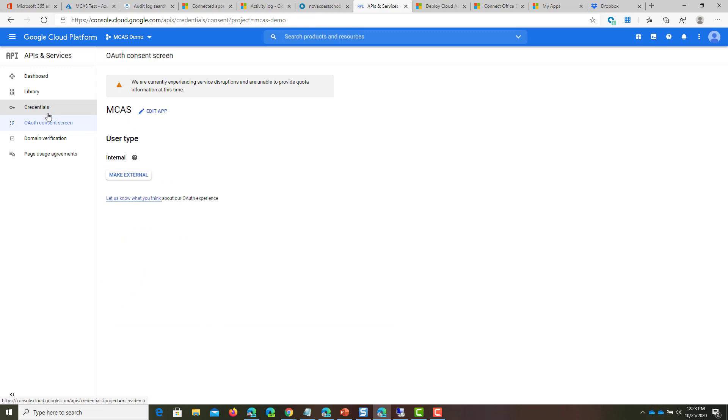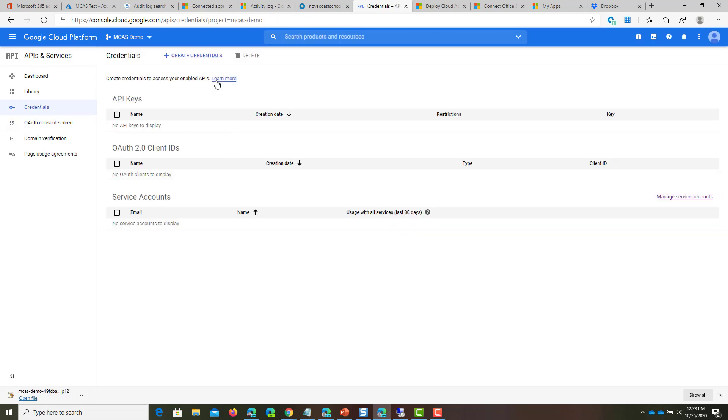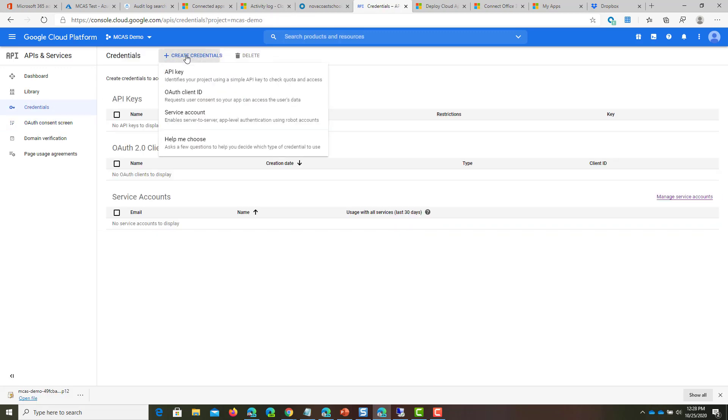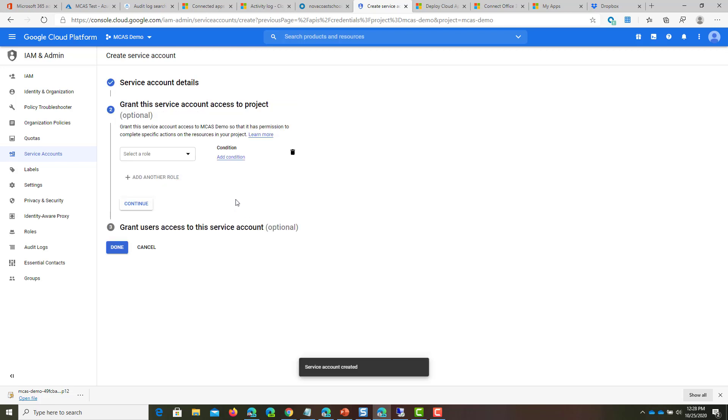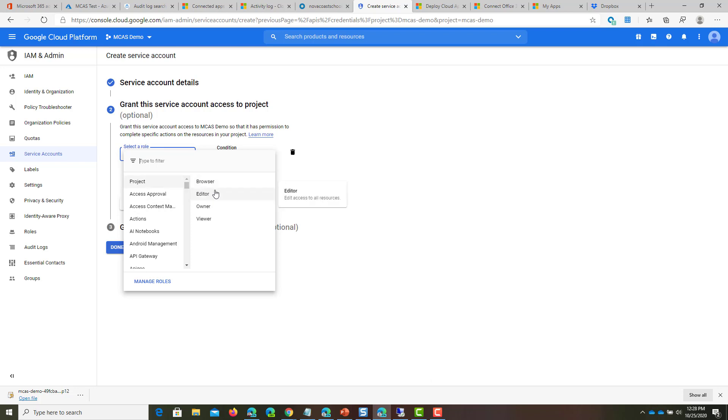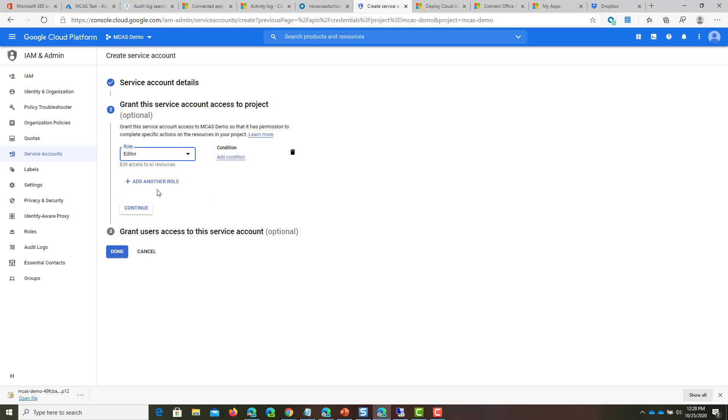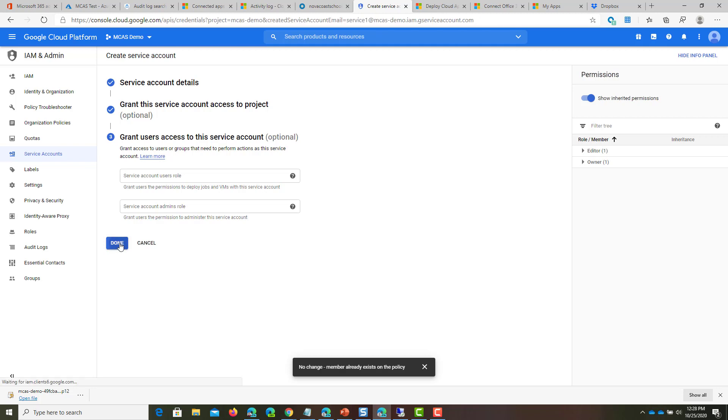From here, let's click on Credentials. Click Create Credentials and click Service Account. You can name it anything, I'm calling it Service 1. You can put a description if you want. What you'll want to do is give it a Project Editor role. Click Continue and then Done.